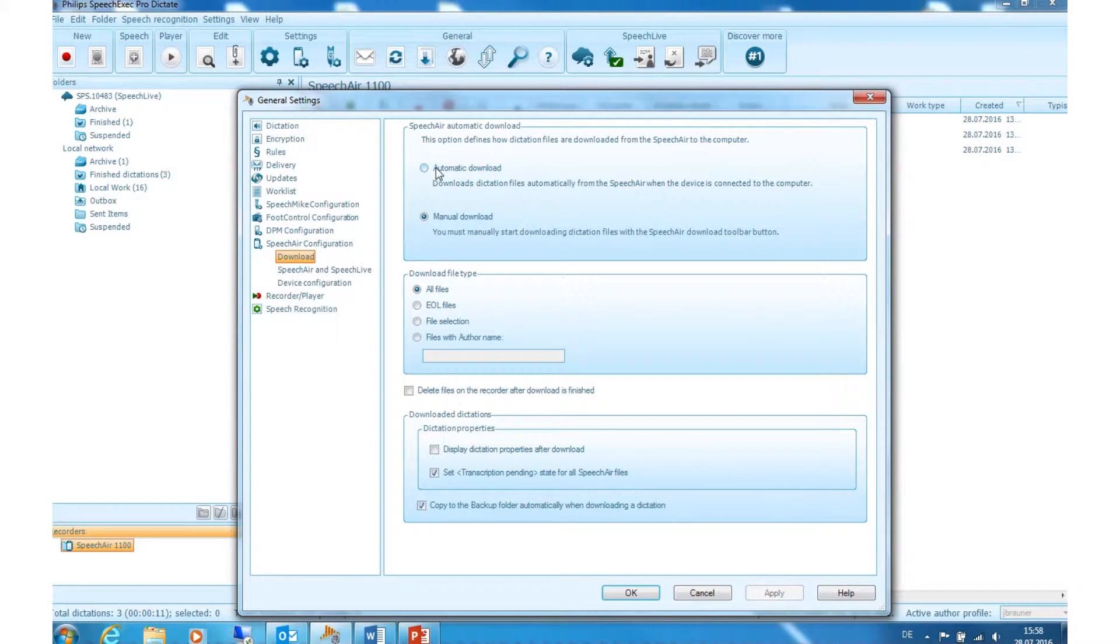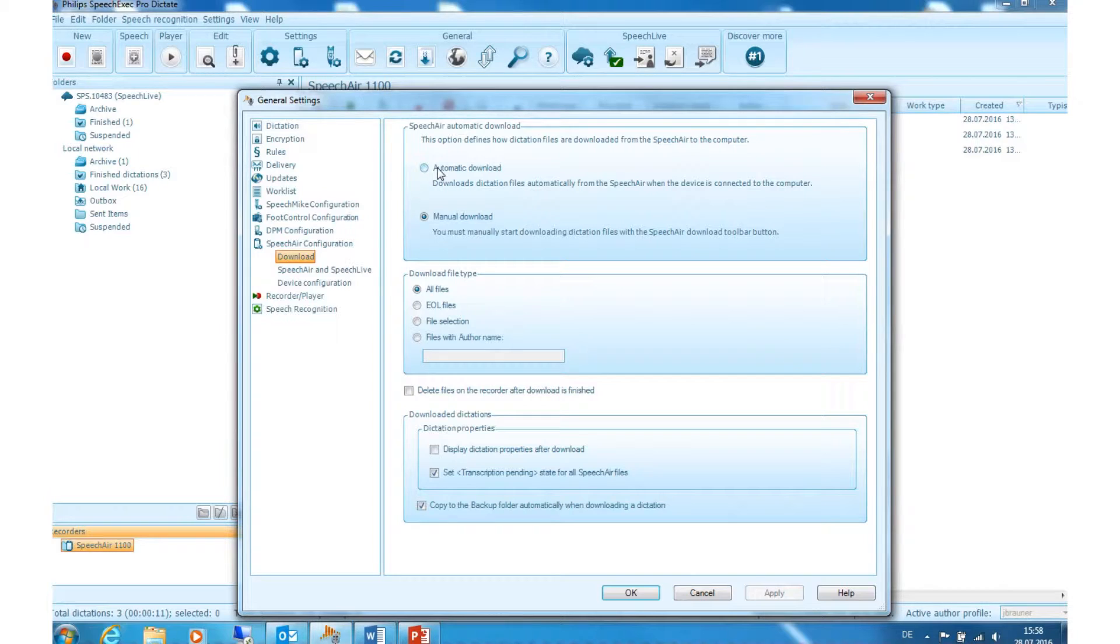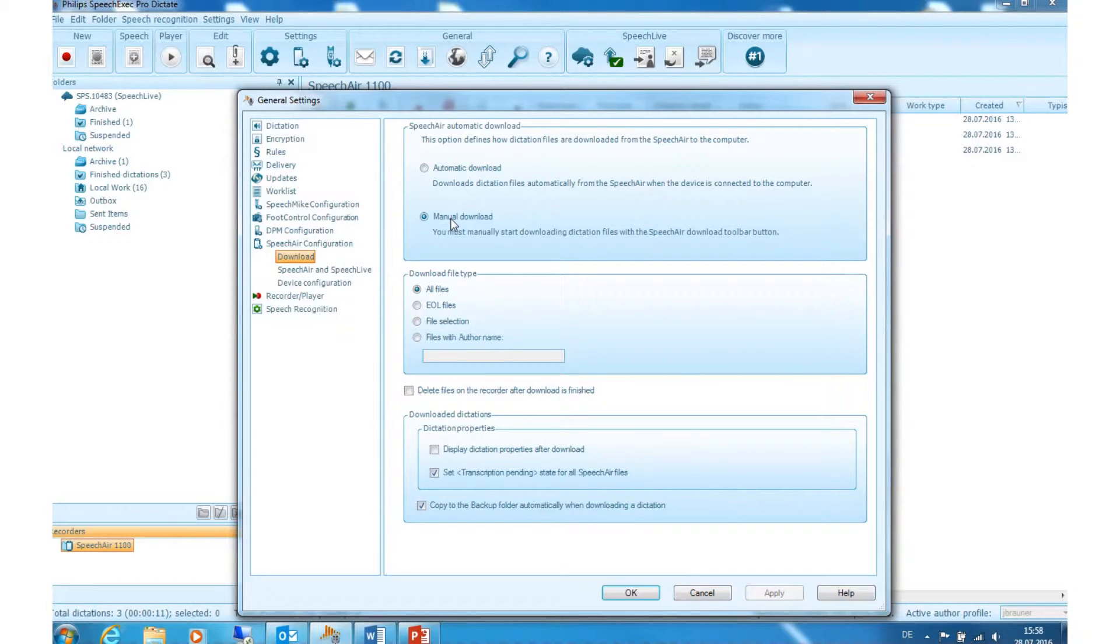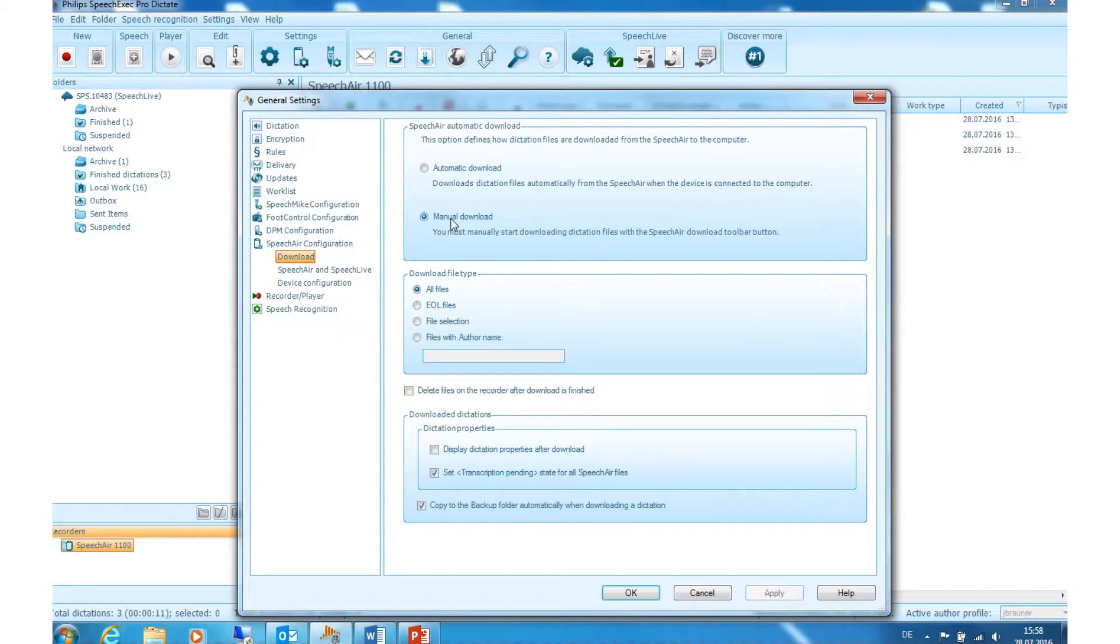Speech Air Automatic Download: Select Automatic Download to enable files to be downloaded automatically from your recorder. If you select Manual Download, no file transfer is initiated. Therefore, you must transfer files from your Speech Air manually.